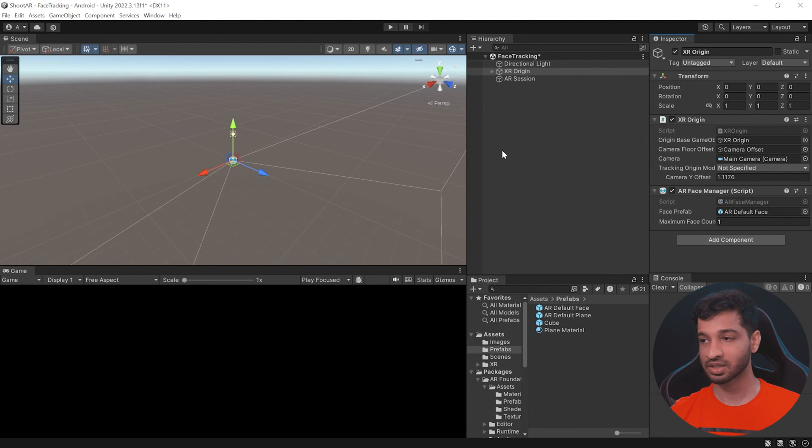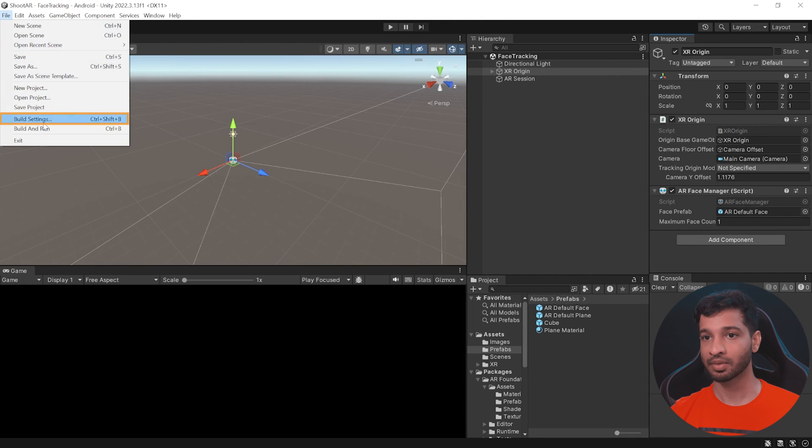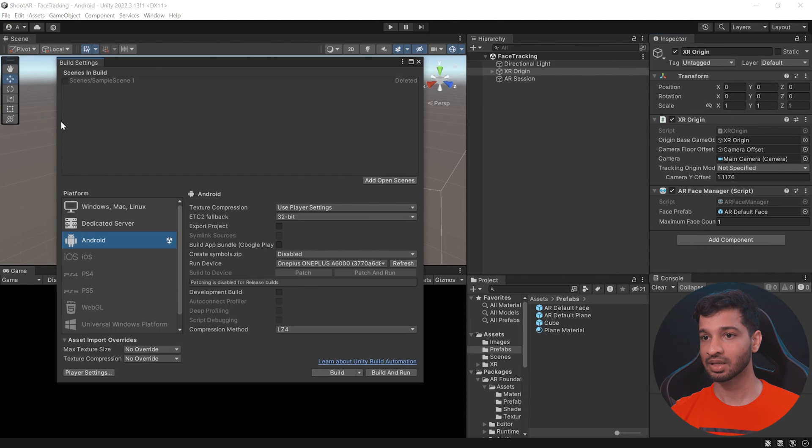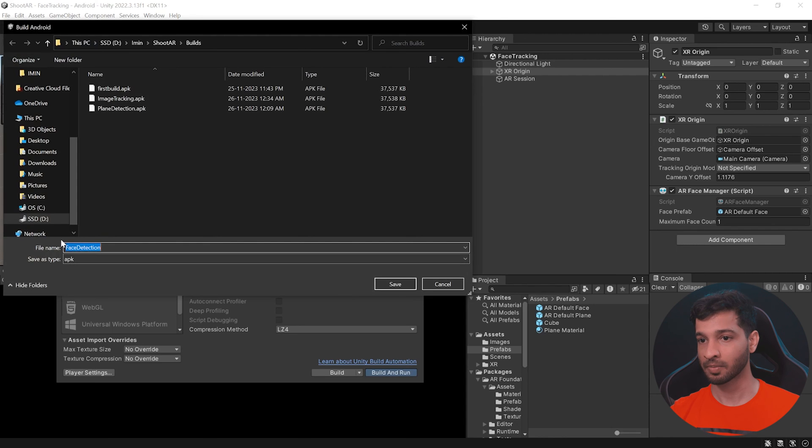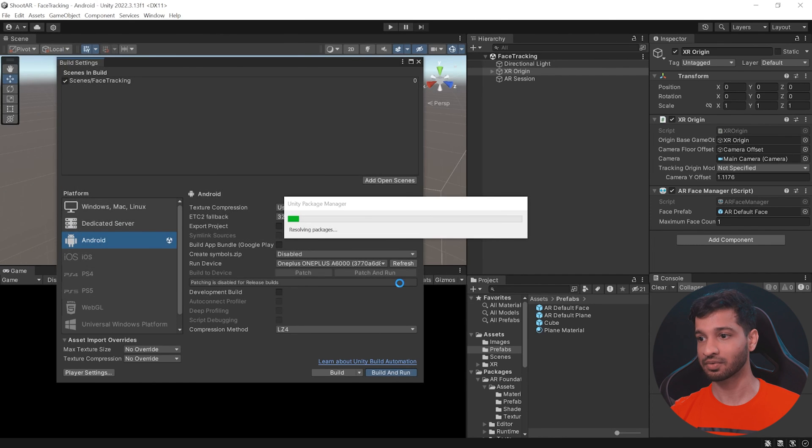Now all we need to do is save the scene, click on file, build settings, and the open scene. Let's get rid of the old one and click on build and run. Let's call this face detection and click on save.